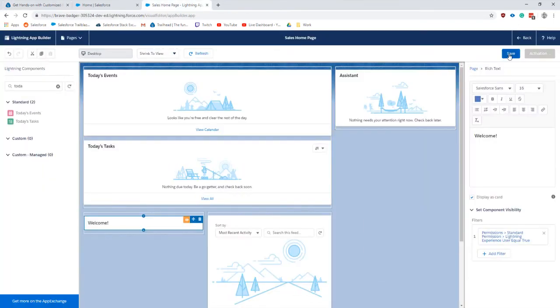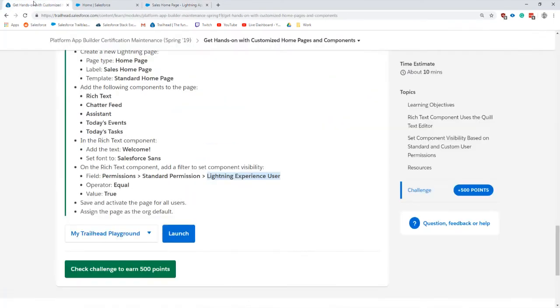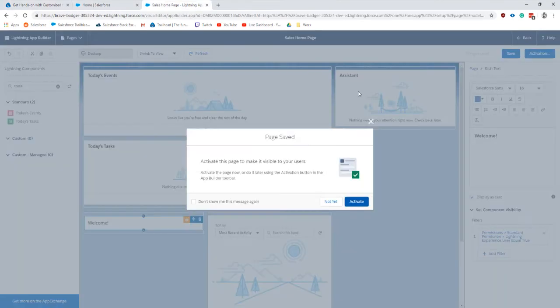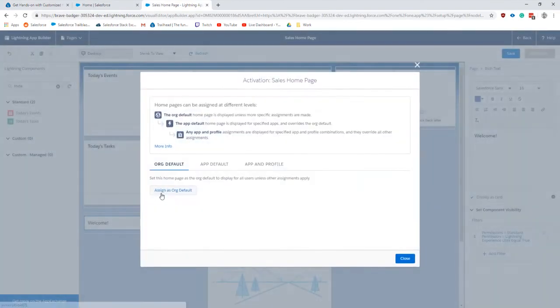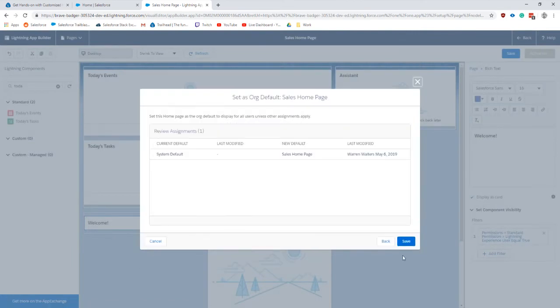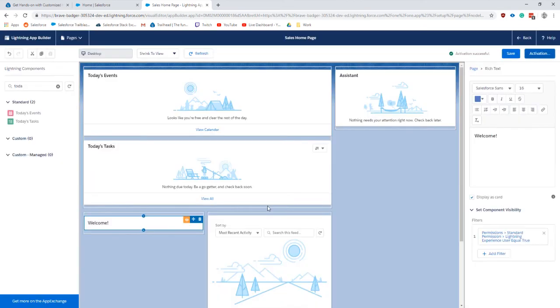I'm pretty sure it's supposed to be values true. Done, save. It's supposed to be activated as a default, activate, set as default, save.